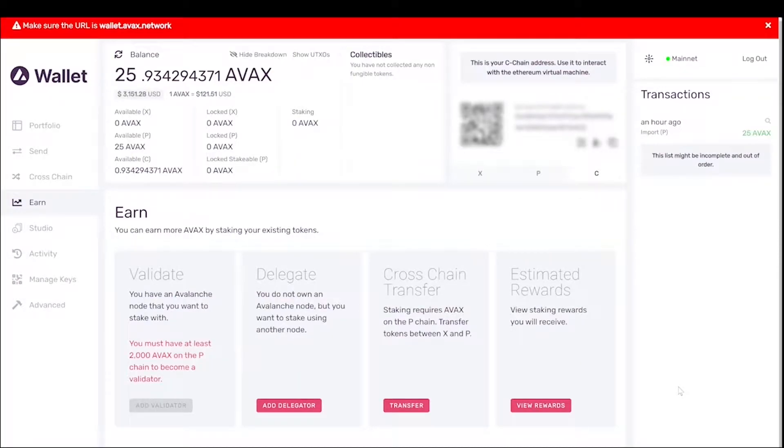Ladies and gentlemen, boys and girls, thank you all for joining me again. I'm going to show you guys a quick tutorial on how to earn AVAX using the AVAX wallet.